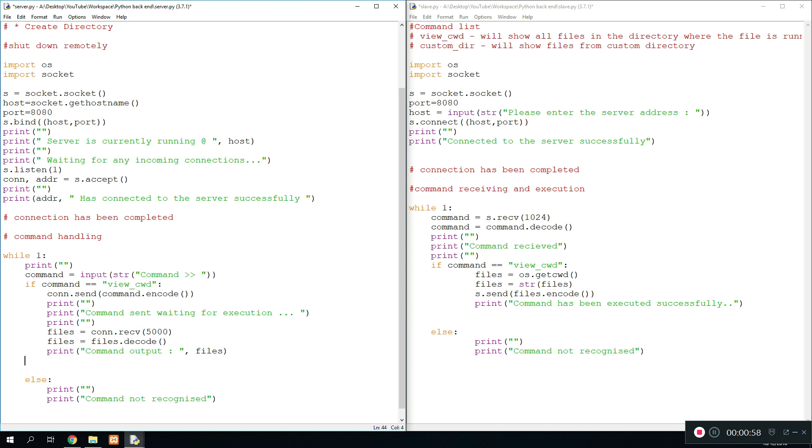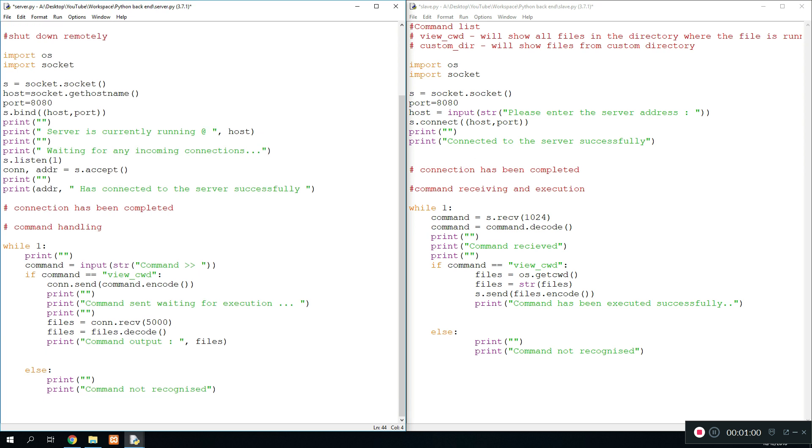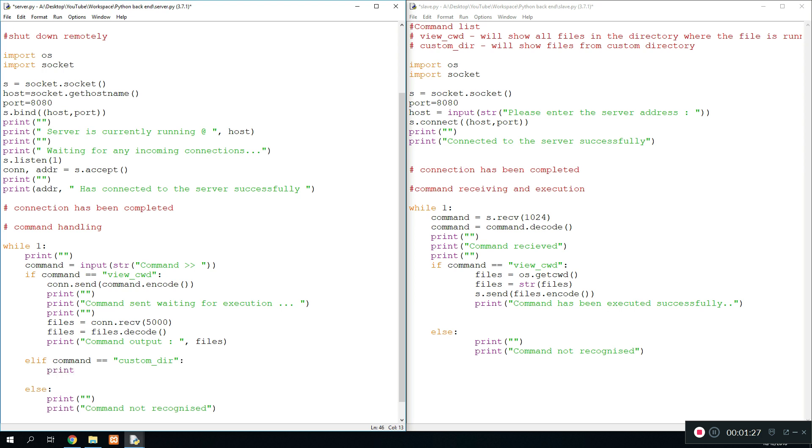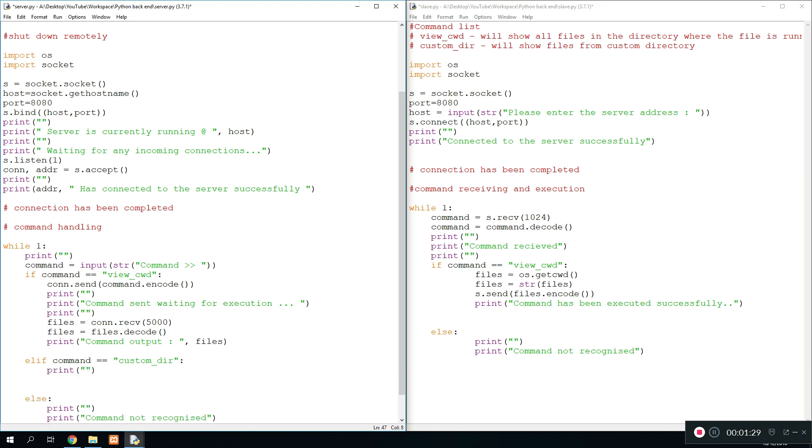First of all, what you want to do is go down to the if command and then we're going to write an elif command so we can add a new command. If you haven't watched the previous tutorials, this may not make sense, so I would recommend watching those before. So what you want to do next is type in elif command equals - the command name is going to be custom_dir, which is directory.